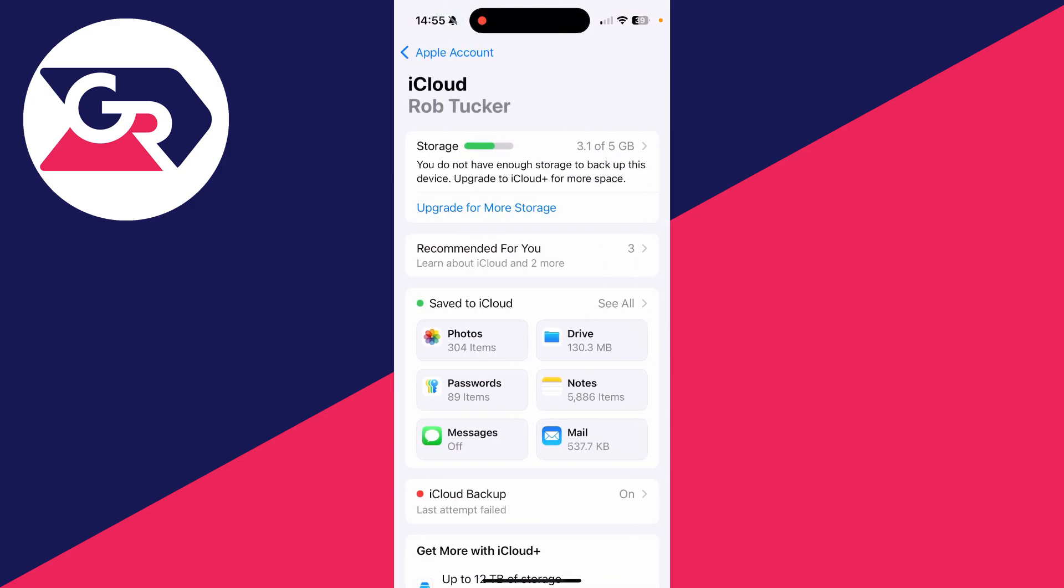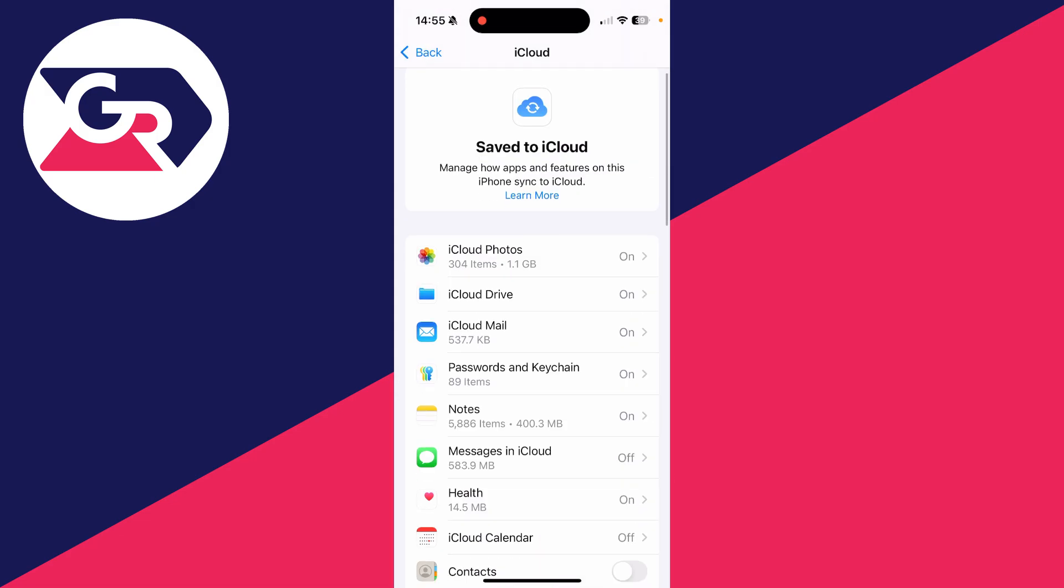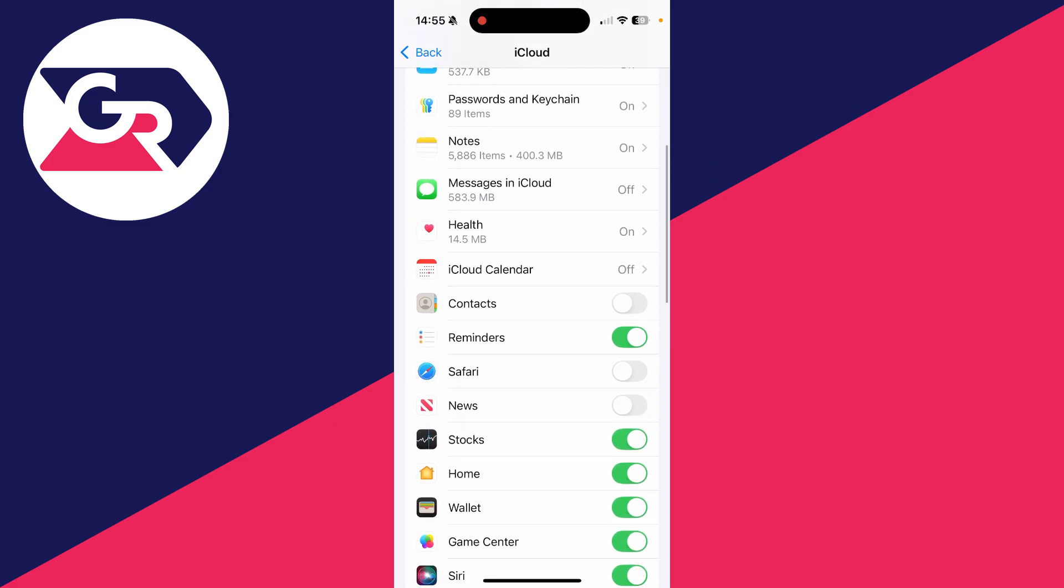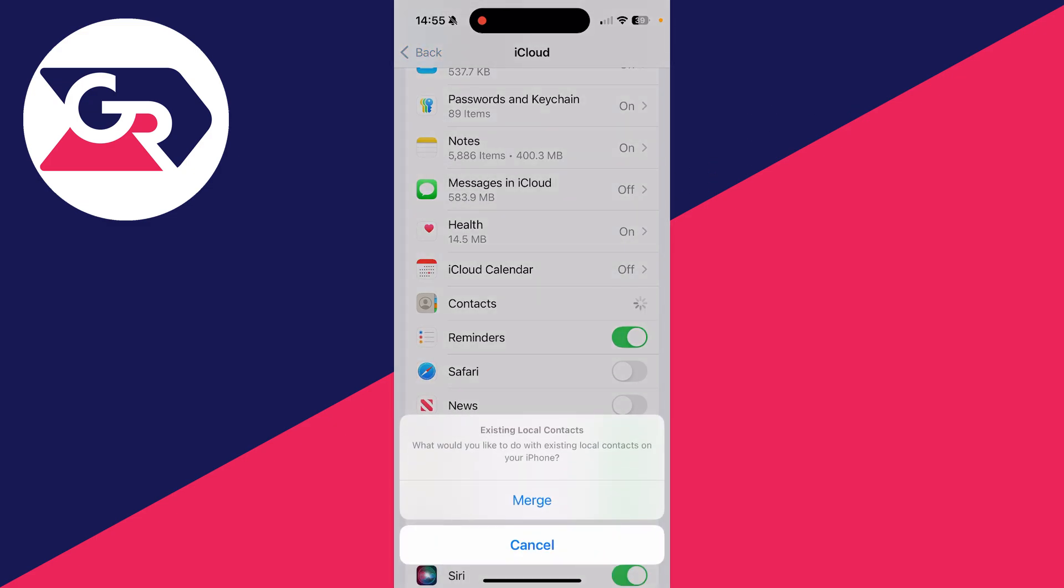Then click on Save to iCloud. You need to scroll down and find the option for Contacts, go over to the right and switch it on like so. And now what we can do is go and merge our iCloud contacts with our iPhone.